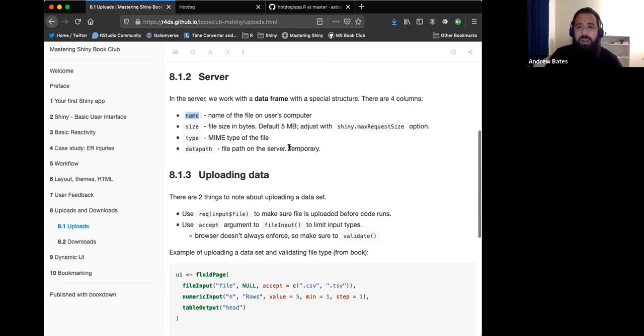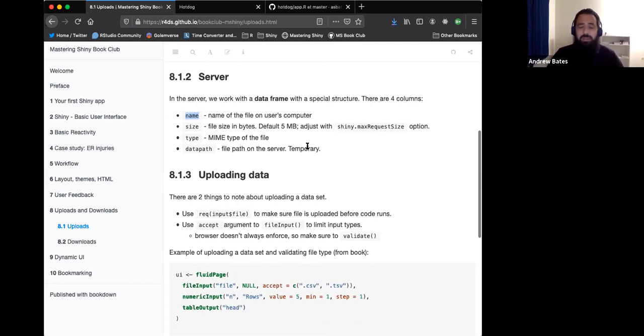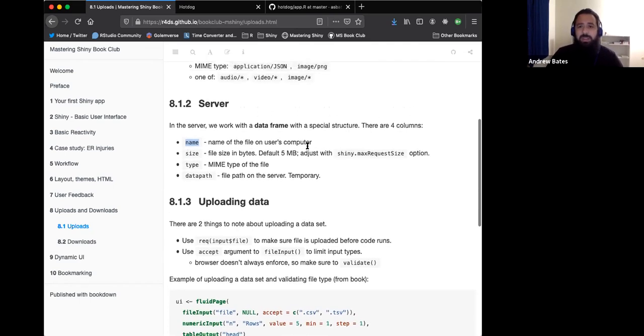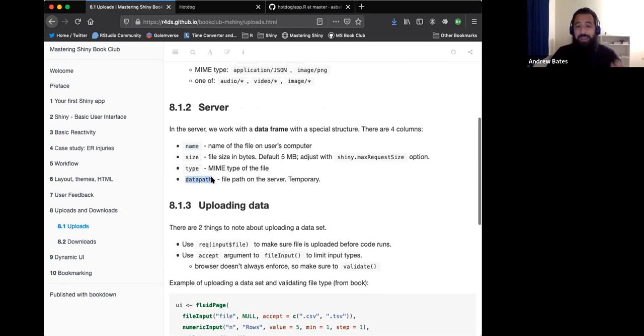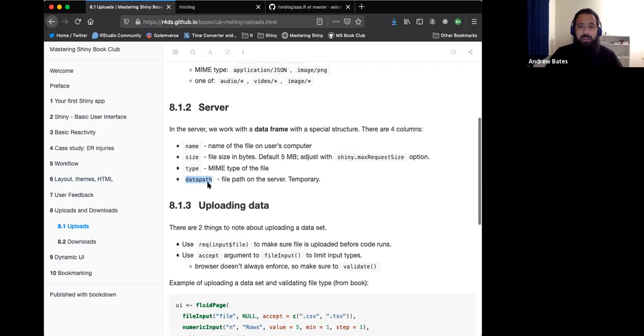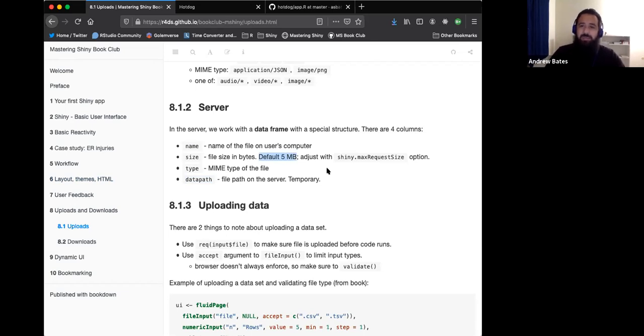The data path is where it's actually located on a server. It's kind of stressed that it's a temporary location. So don't rely on that location. If you need it somewhere, save it somewhere in particular. This is how you would access the file. You're probably going to need to either read it as a CSV or do something with it. By default, Shiny limits the file uploads to five megabytes, but you can adjust it with an option if you need it.